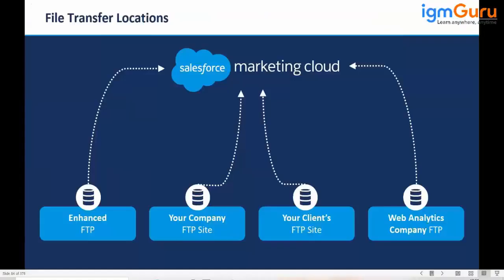There are four different options available for using FTP. One is Enhanced FTP, which is the Marketing Cloud's inbuilt FTP. Second is your company's FTP site — you can use the FTP of whatever company you are working with. Third, you can use your client's FTP instead of your company or Marketing Cloud FTP. And fourth, a web analytics company FTP — if a third-party company is sharing data with you, you can directly use their FTP and they can share details to Marketing Cloud.